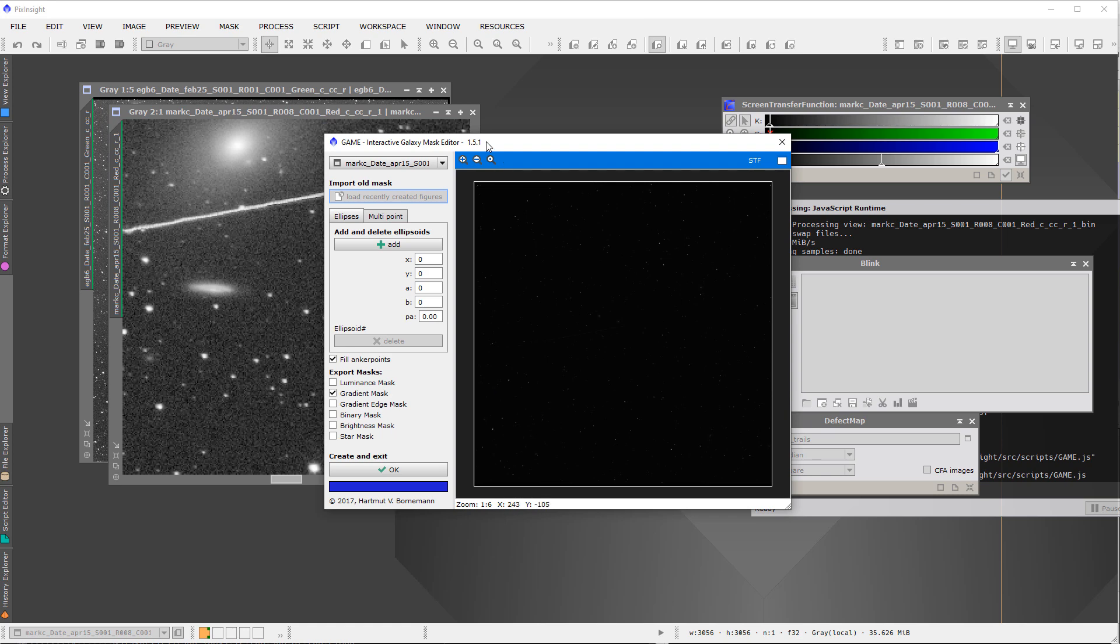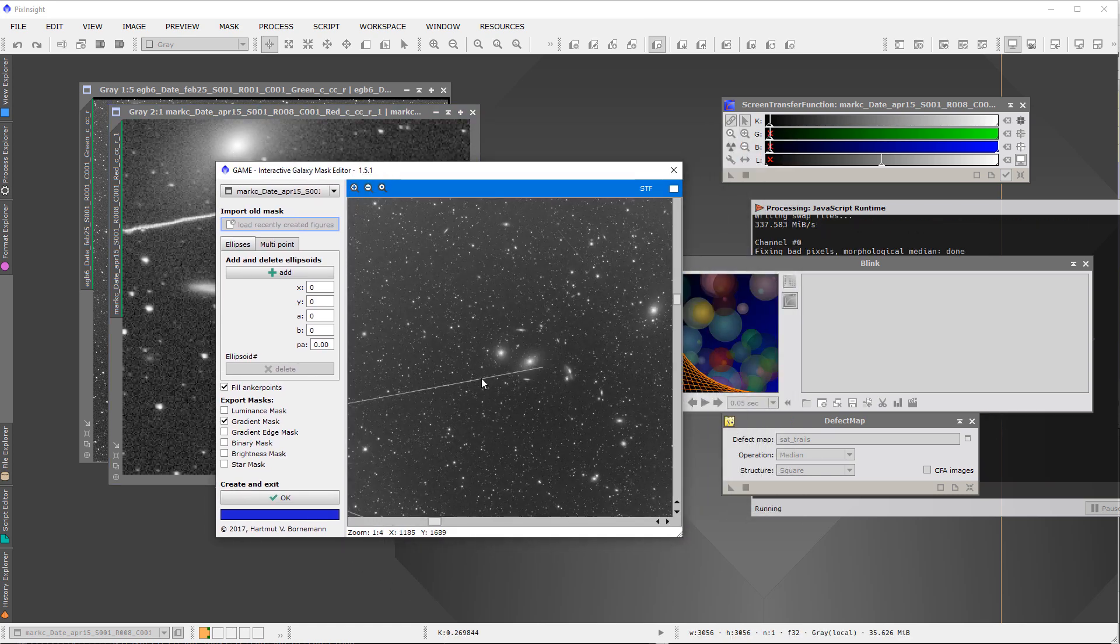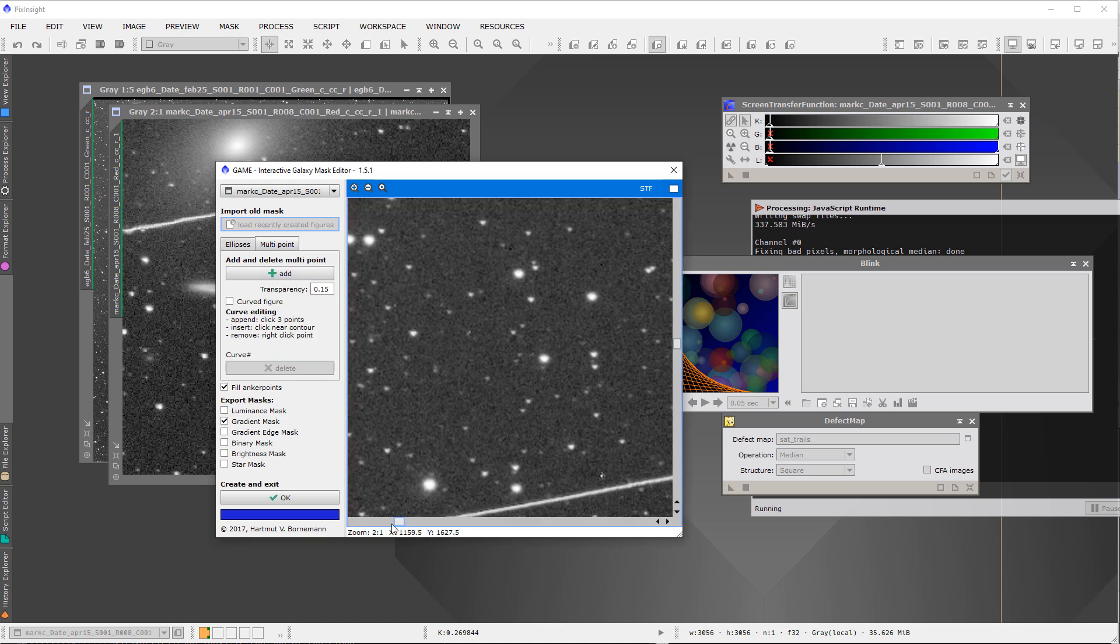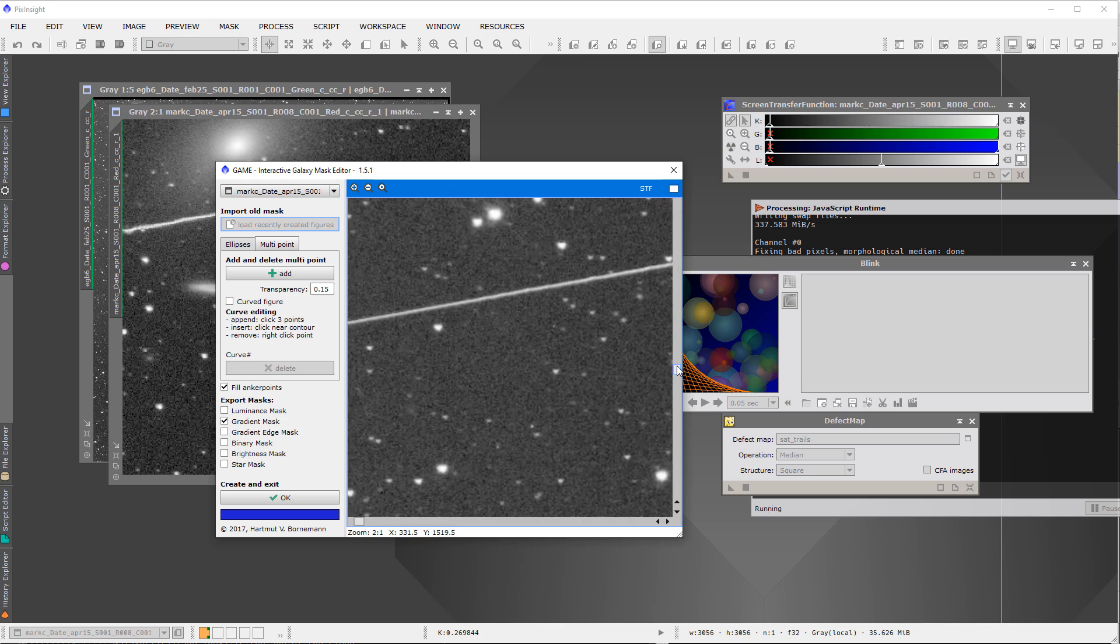And here we have our satellite trail, so let me zoom into the actual working version here and I'll start at one end.